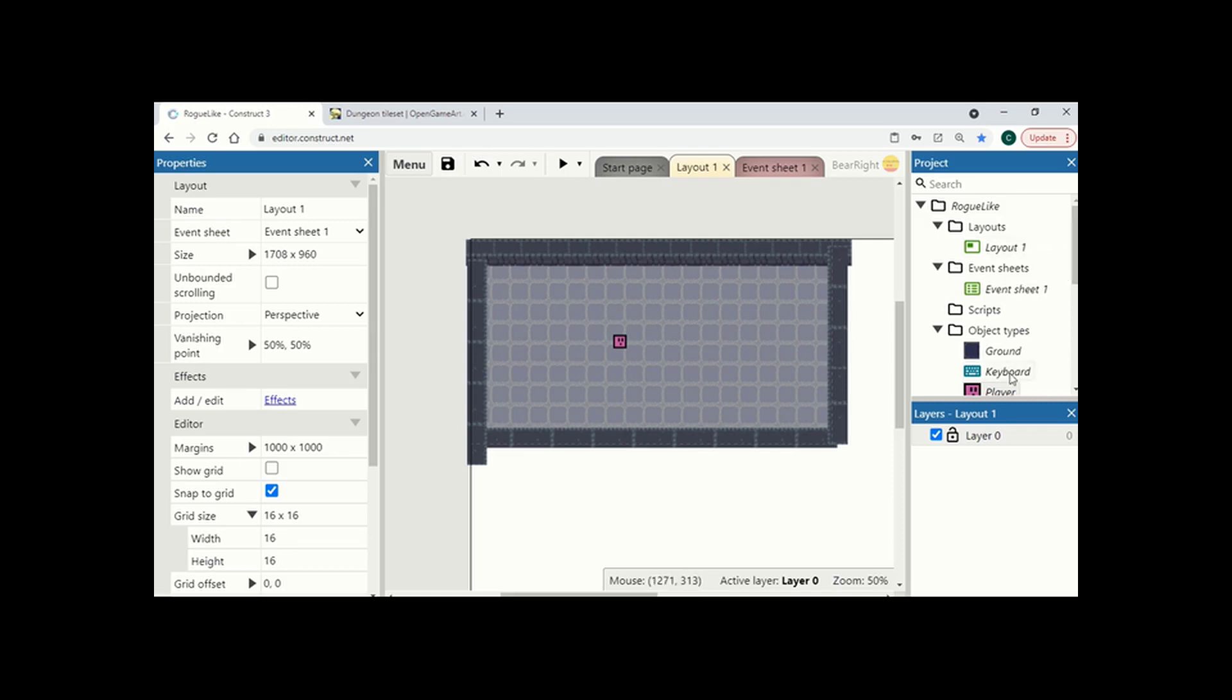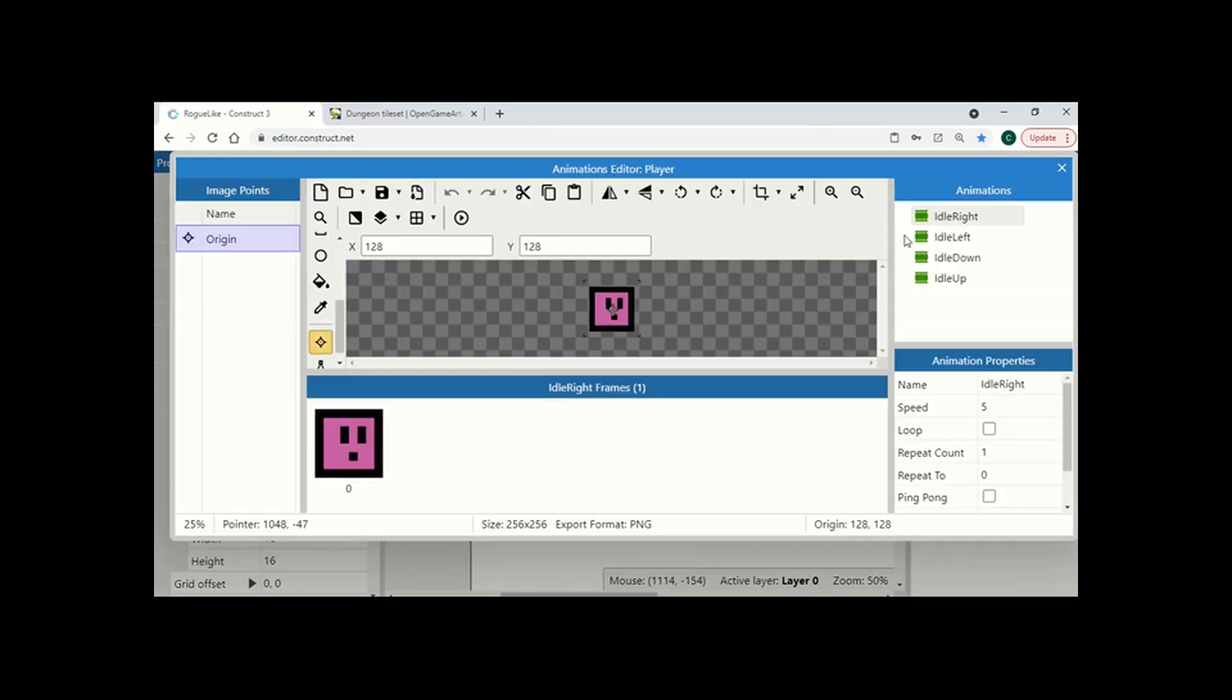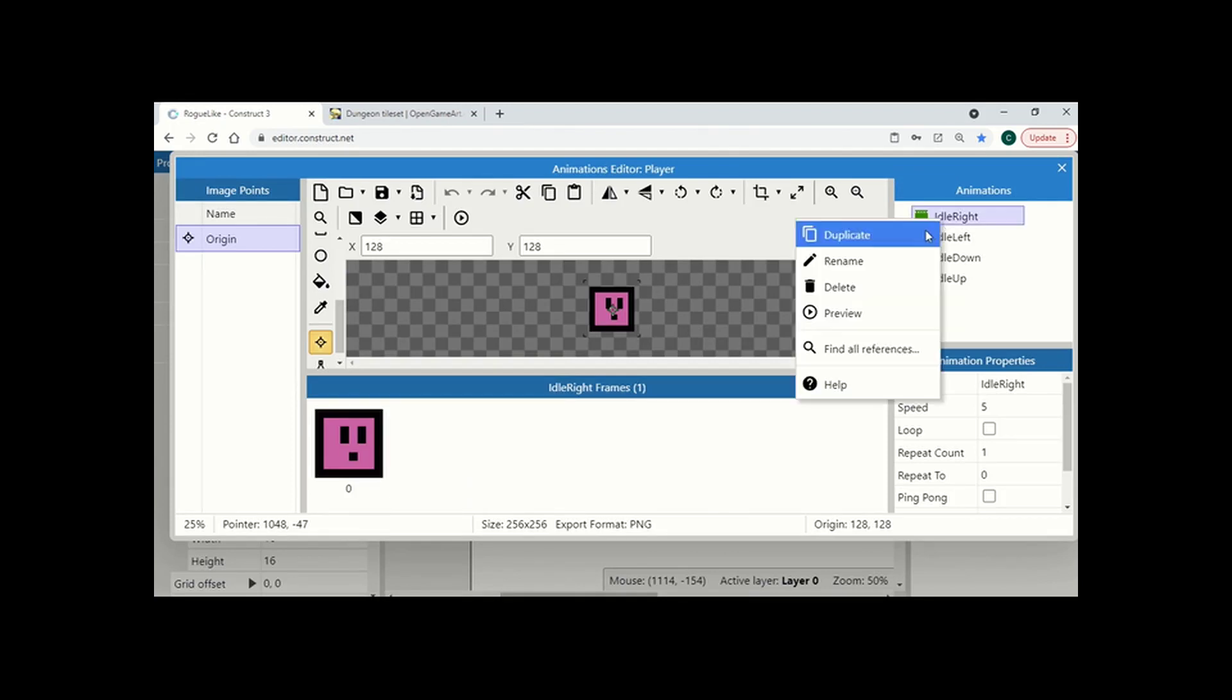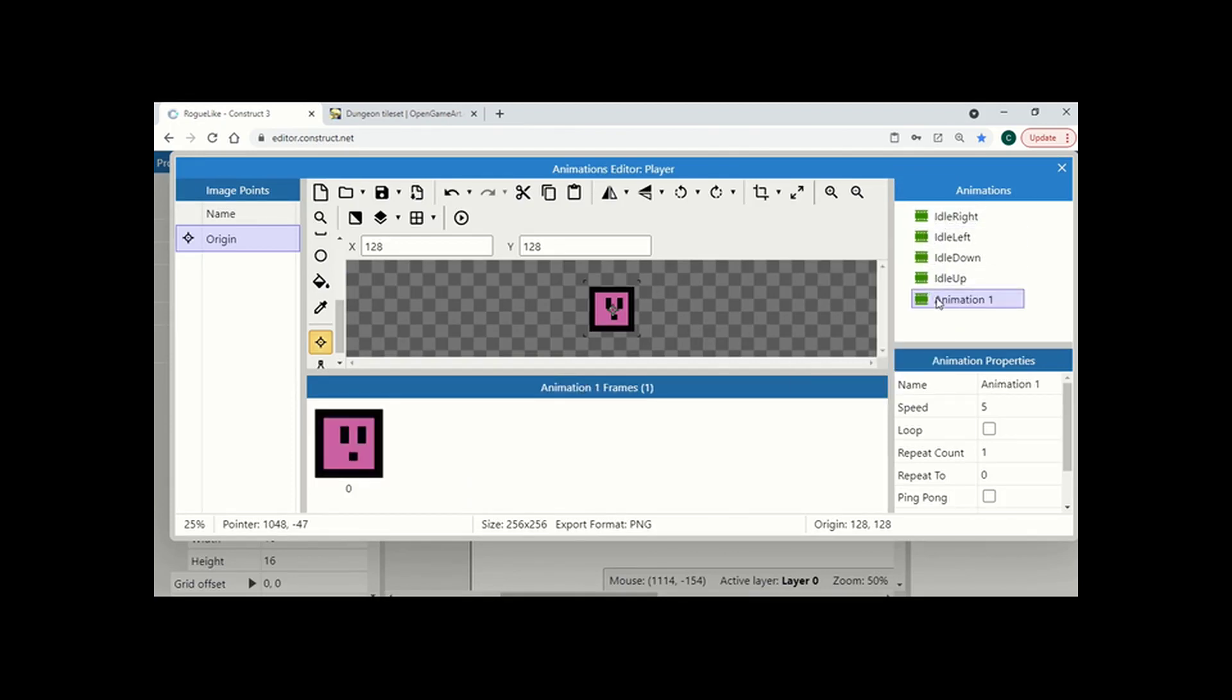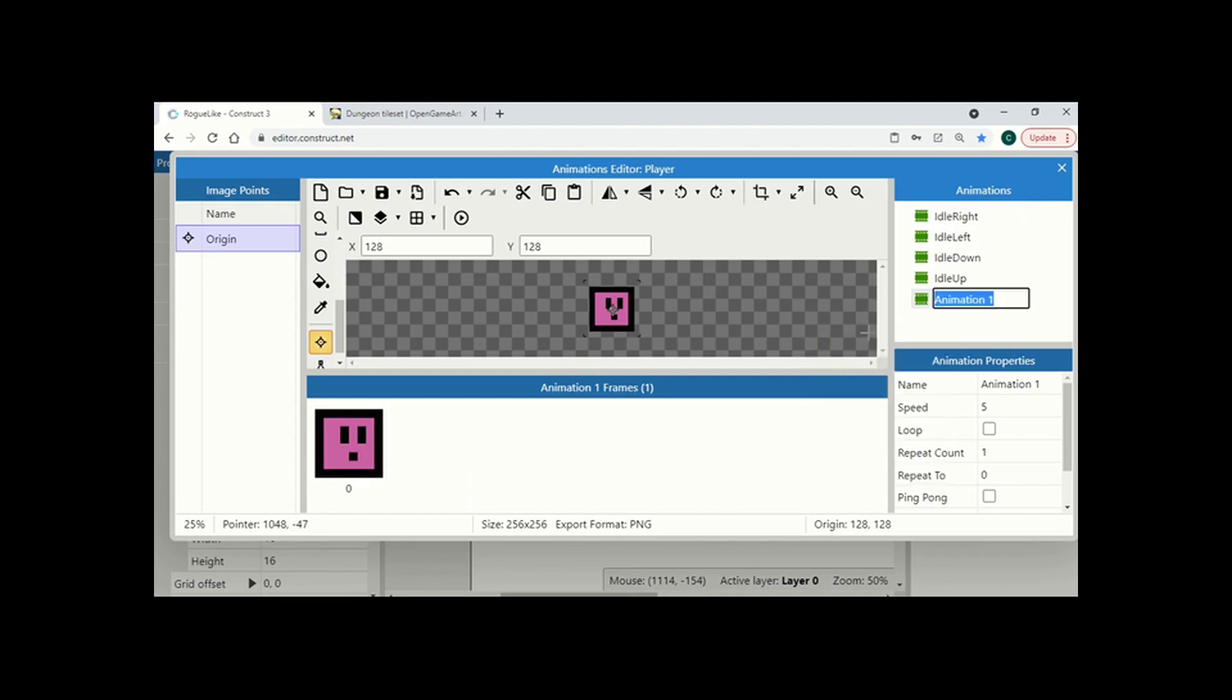So we're going to start by going to our player, edit animations. We're going to create 4 new animations for each of the running cycles. So I'm going to start by duplicating our idle right and I'm going to rename this running right.